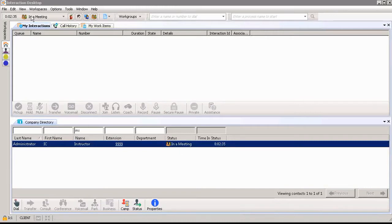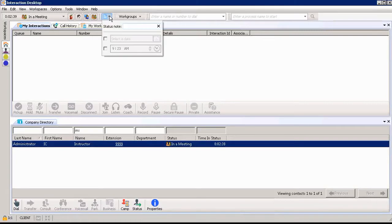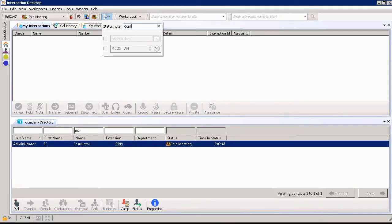Up at the top to the right of in a meeting I have my set status details. I can add my status note so that someone if they were looking for me they'd know where I was located. I'm going to say I'm in conference room B.